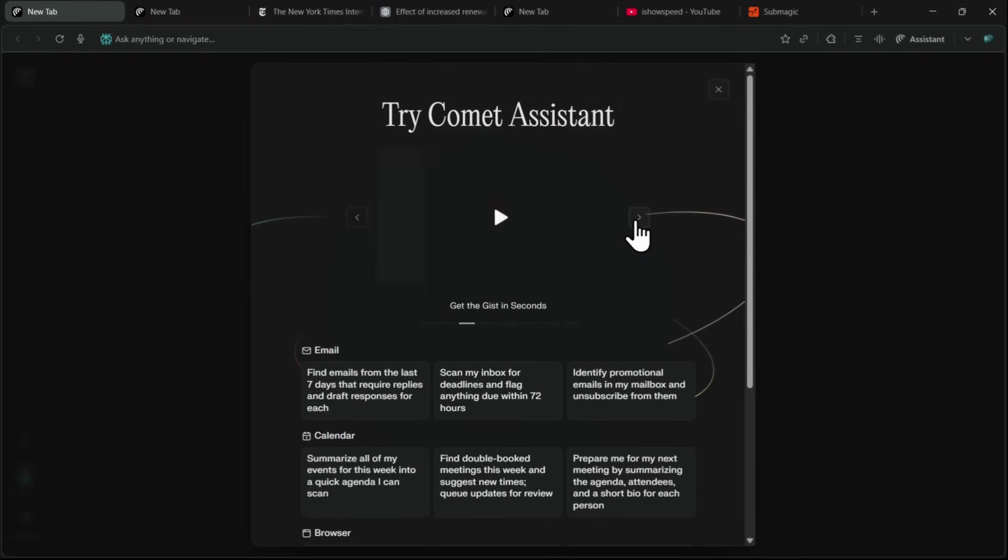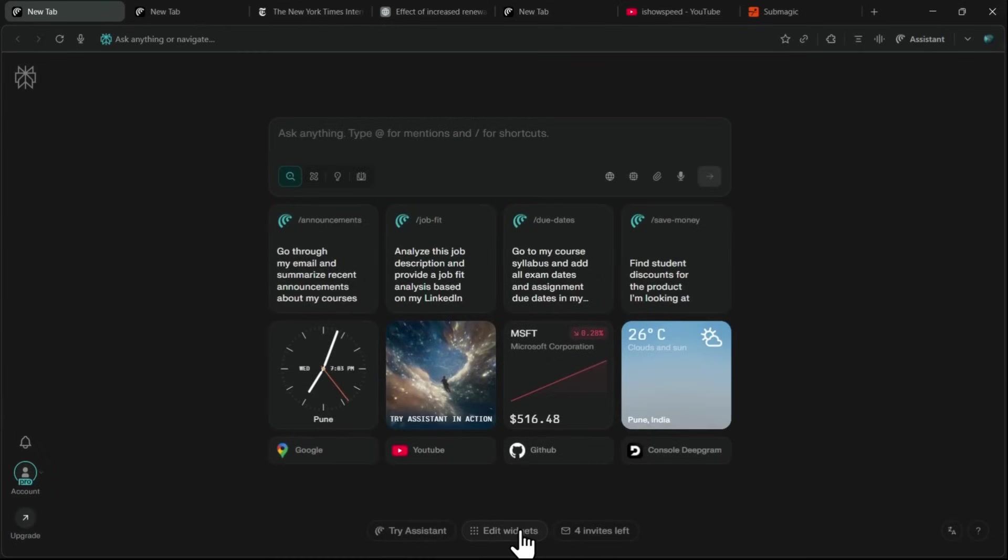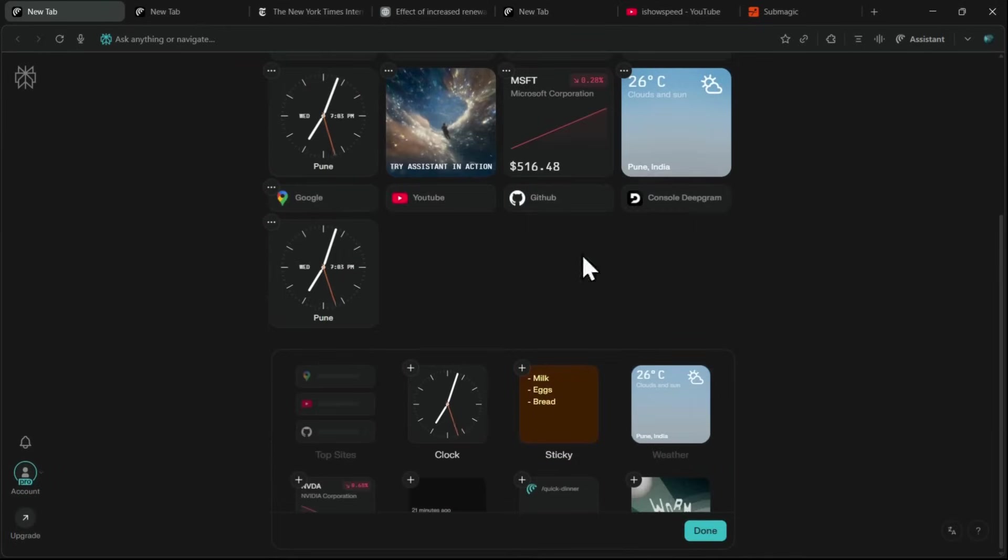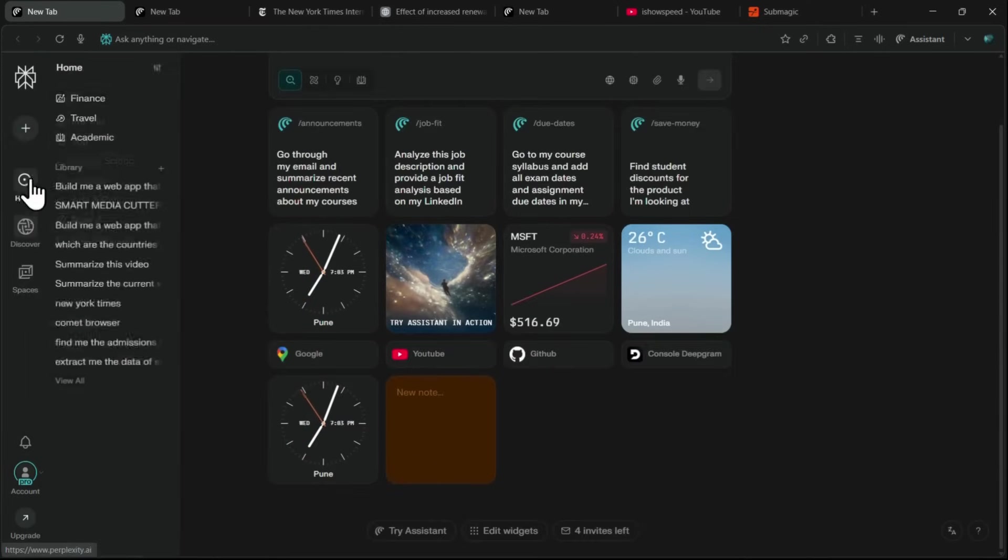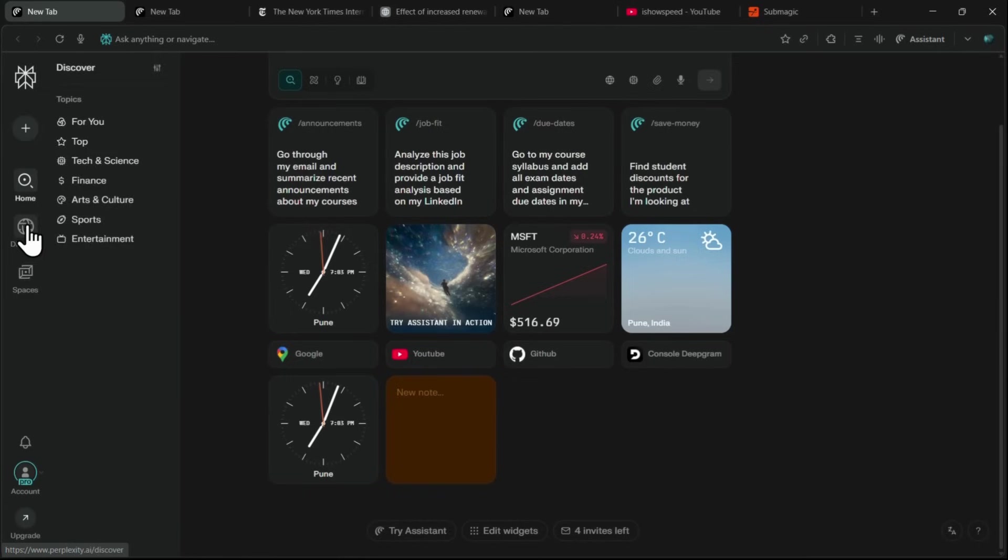Comet also gives you quick mini-tutorials right inside the browser, plus an Edit Widgets option so you can add more. Want sticky notes, extra shortcuts, or even little games for break time? You can add all of that. On the left sidebar, you've got your History, Discover, and Spaces tabs.